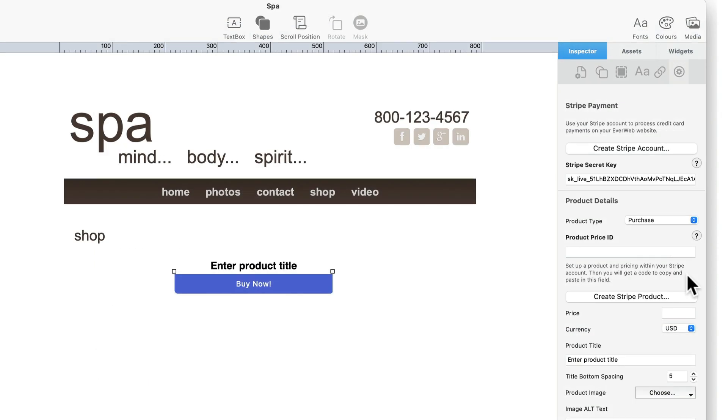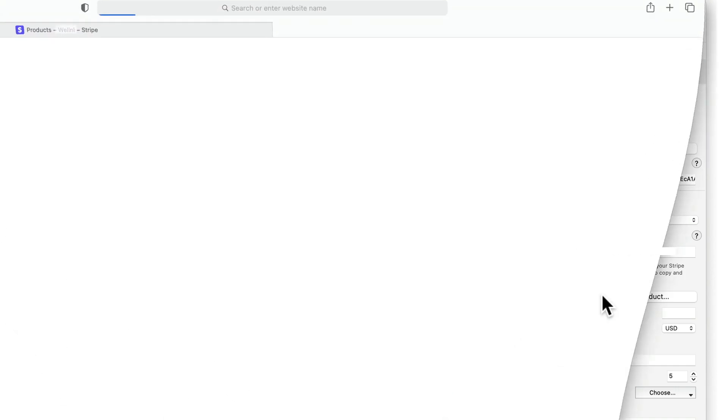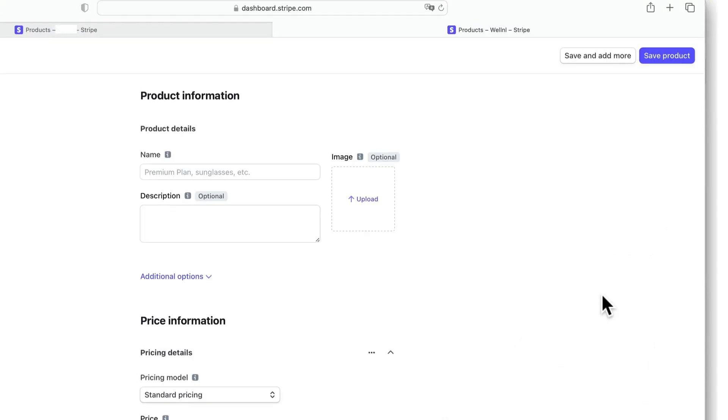You can add new products or subscriptions to Stripe at any time. Just click on the create Stripe product button to do so. This will take you to Stripe's add a product page where you can create new products or subscriptions.